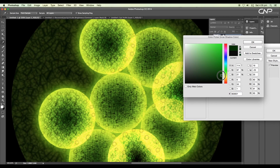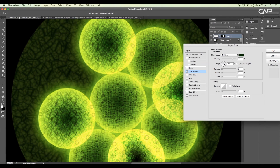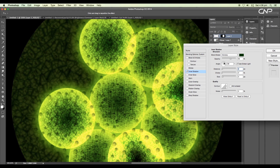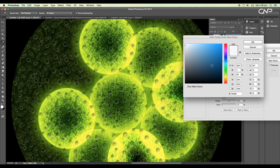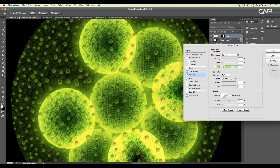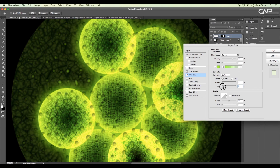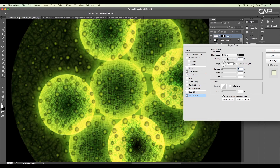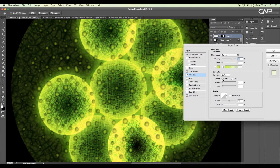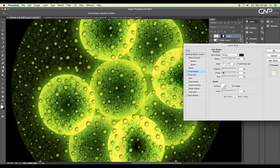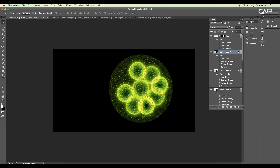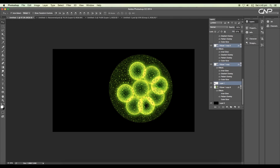Choose a dark green color. For the blend mode, change the angle of rotation, increase the size, and add a slight distance of 2 pixels. Add inner glow and apply a light green color, make the source center with a size of 5 pixels. Lastly, add drop shadow and adjust the opacity, angular rotation, distance, and size to get a perfect shadow, then click OK. Next, select all the small spherical layers and group them.